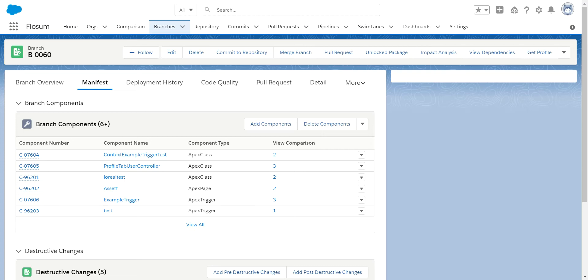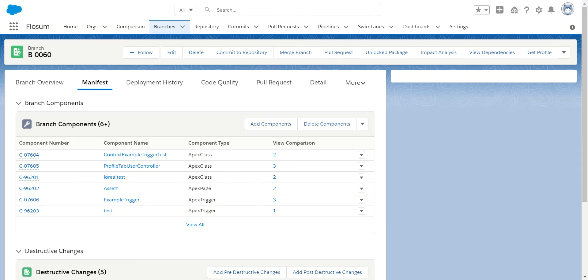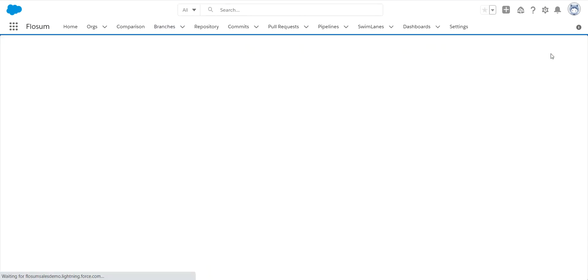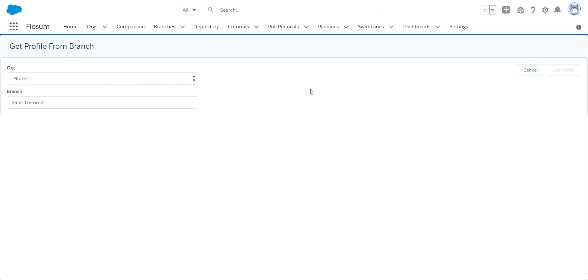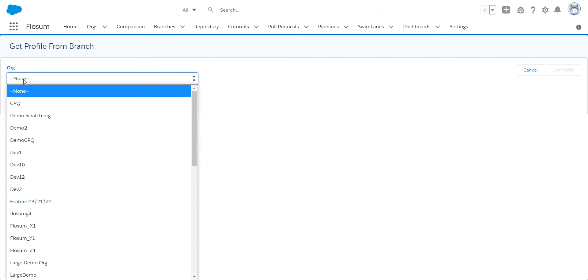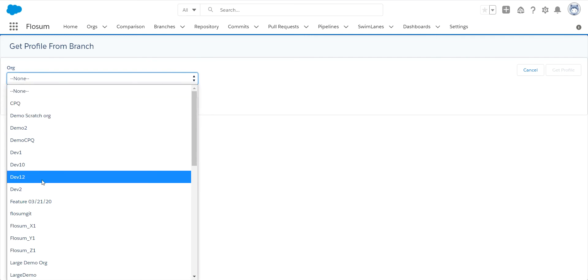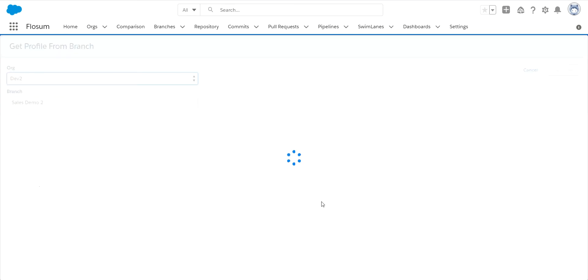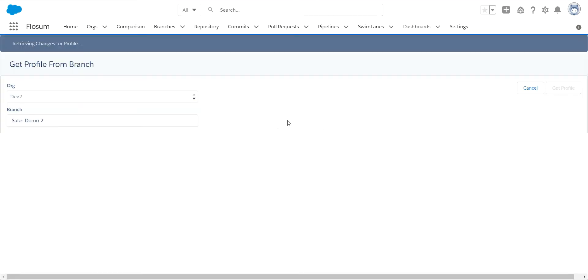The first way is when you are within your branch, you have a list of the different components in here. If you click on the get profile button, you can select the profiles you need. So we are going to our sandbox, it will give us a list of the different profiles.